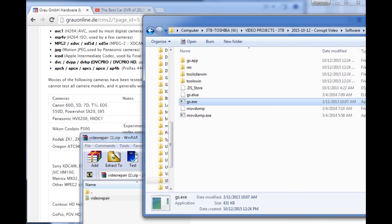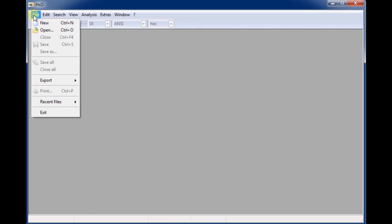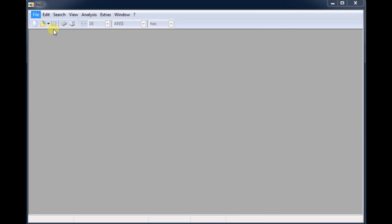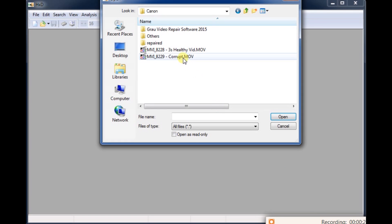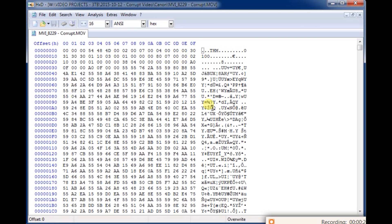You can just run the GS file and it'll work. For the third step, you can download the hex editor. You can cut your video in half, increase it by double, by triple, whatever you want to do.